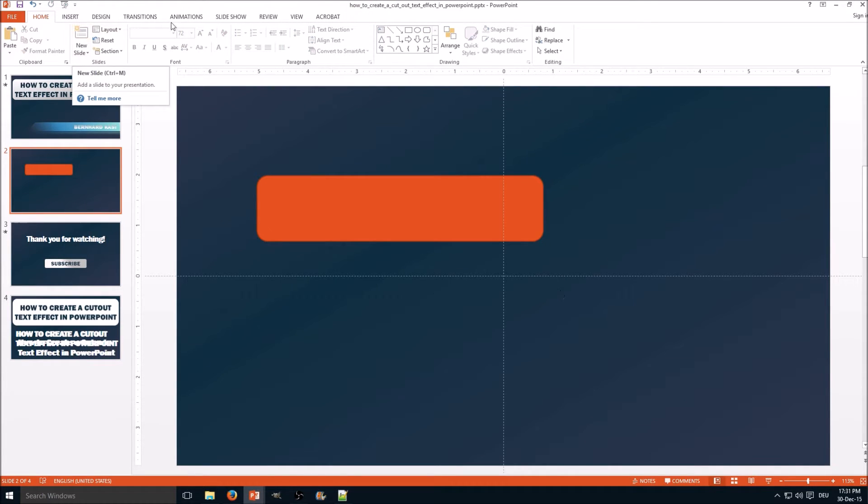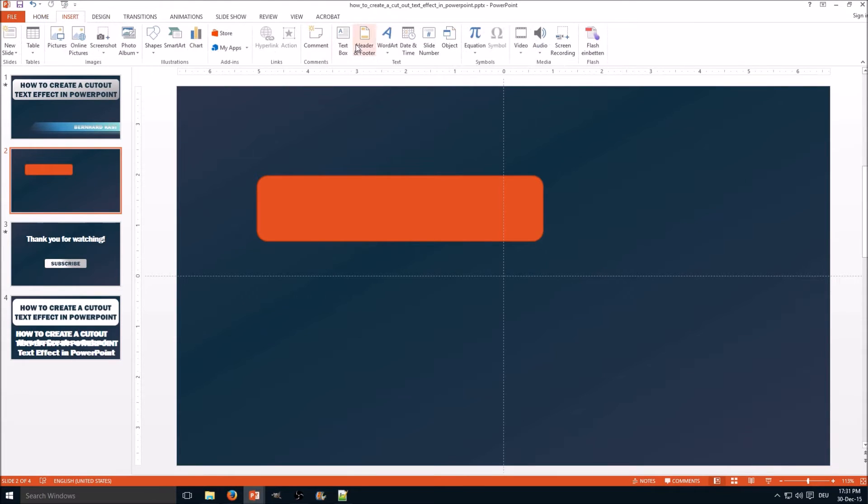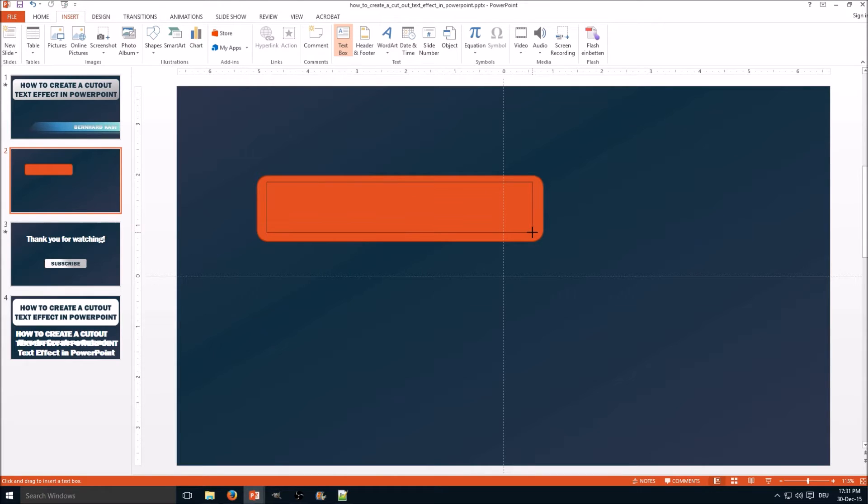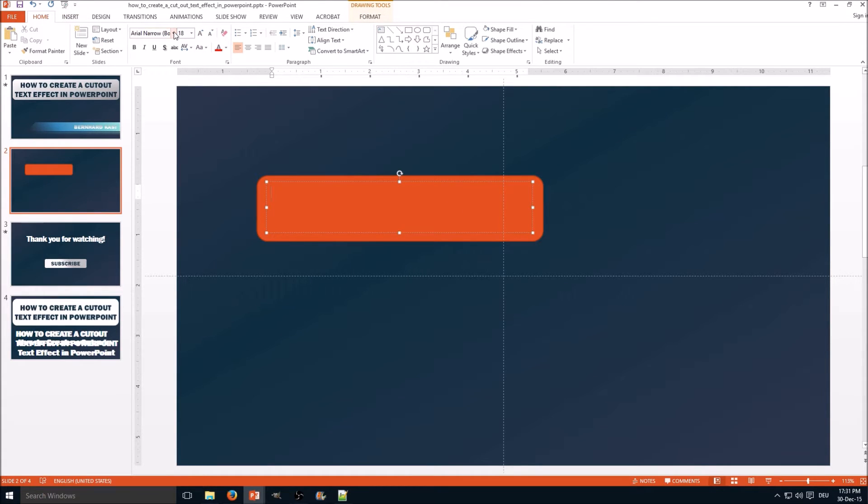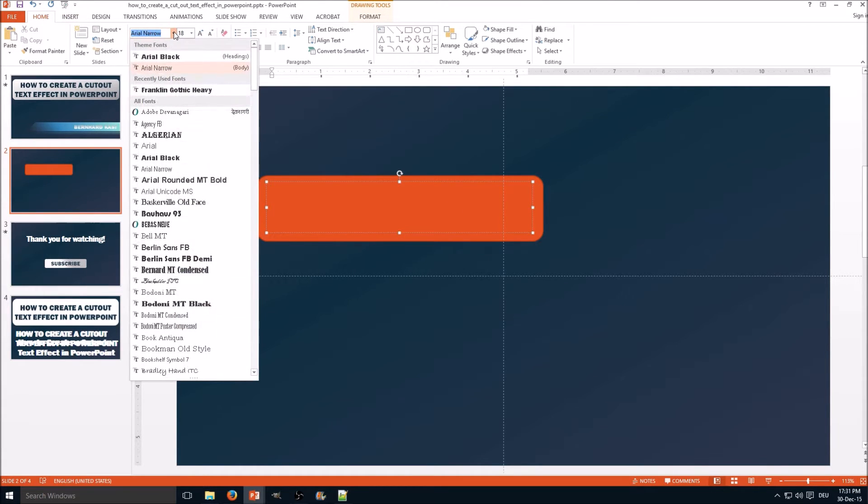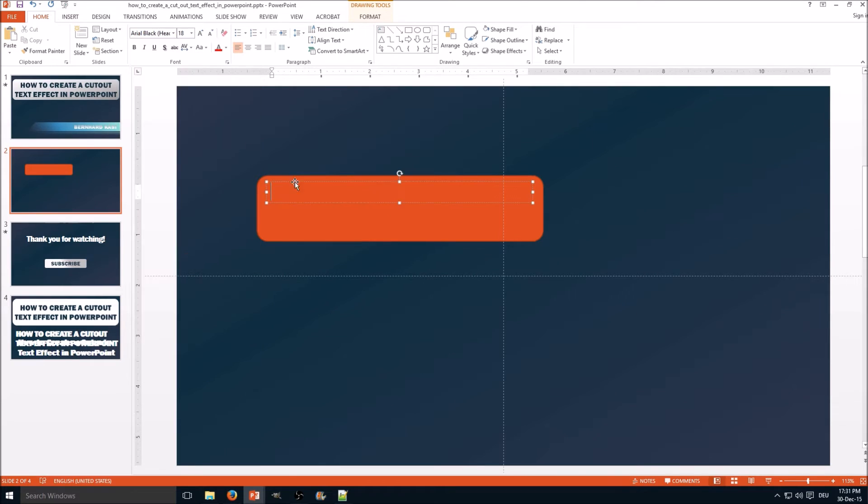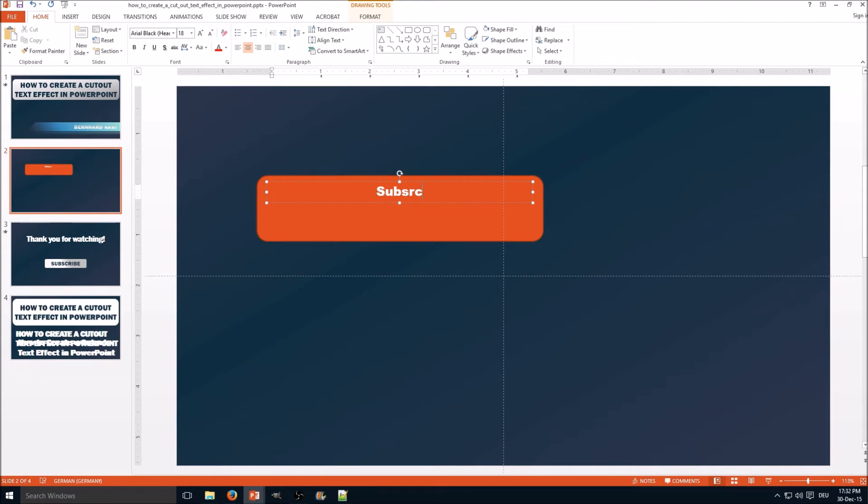The next step is to add a text box. Go to insert and select the text box, make it about that size. Then choose a proper font—that's very important—and let's make a subscribe button here.